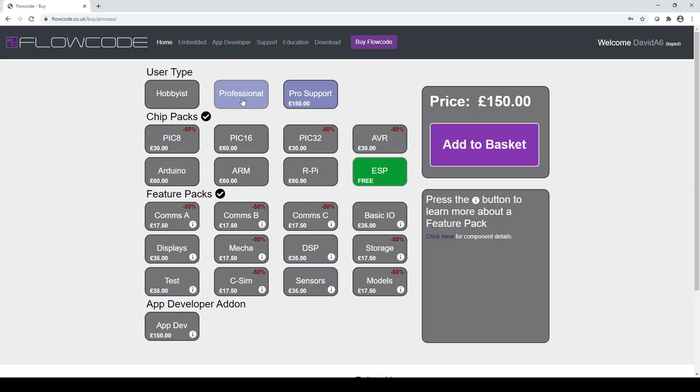So pro support is offered within our popular Flowcode forum where our own engineers and community give support to fellow users. Pro support is an area within the forum restricted to posts from pro users only, yet viewable by anyone.